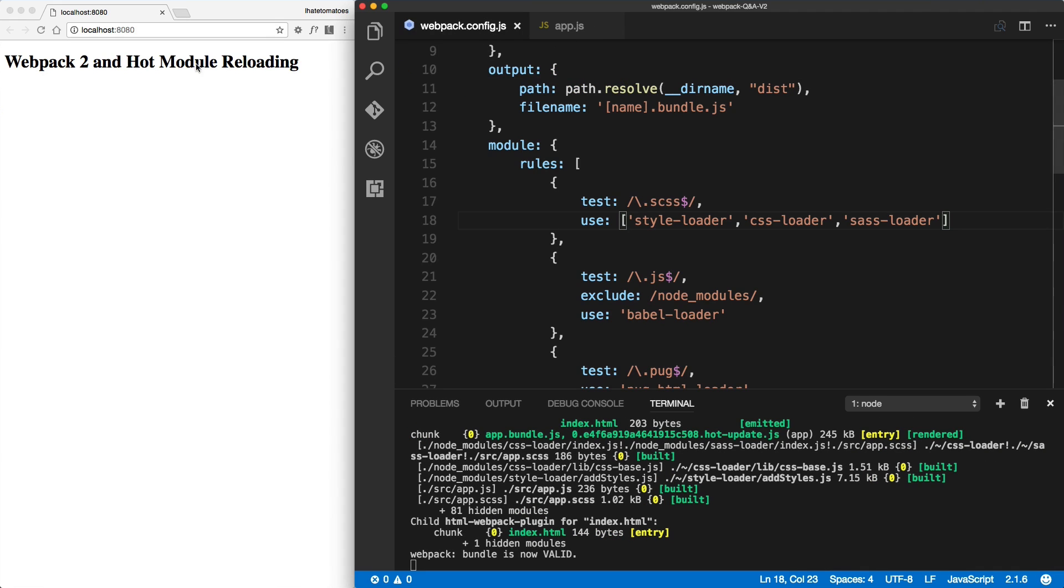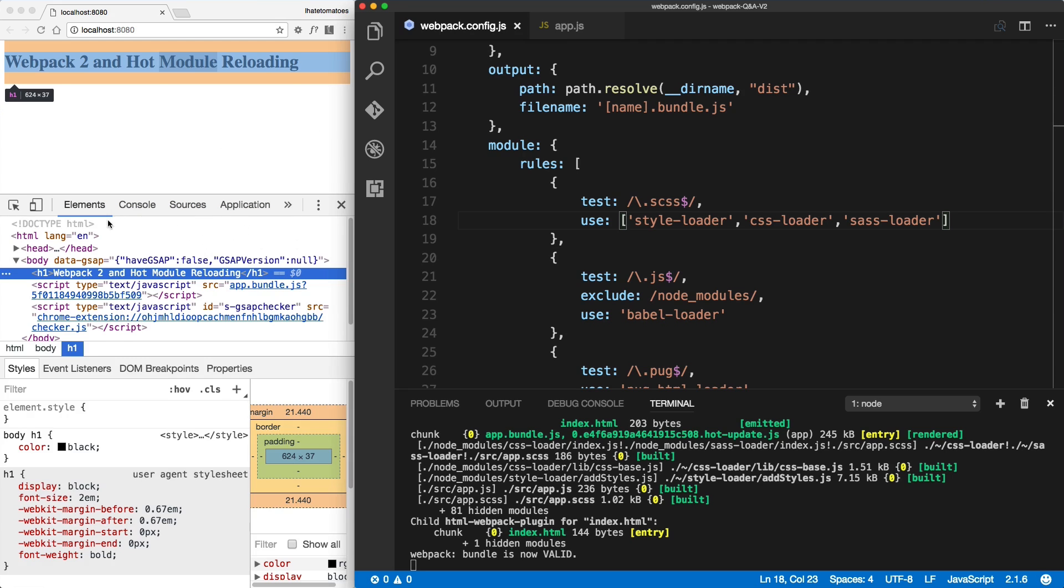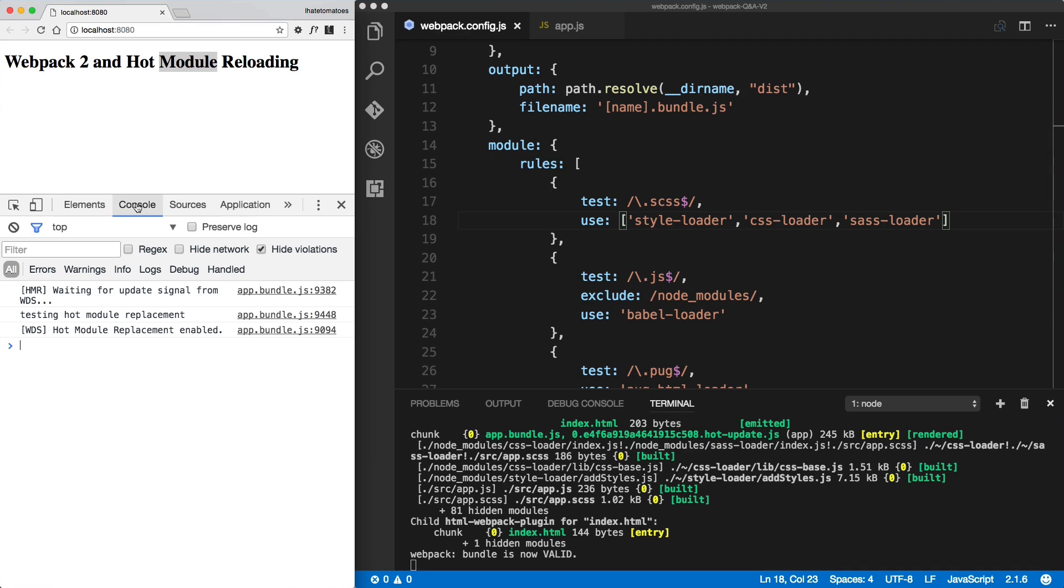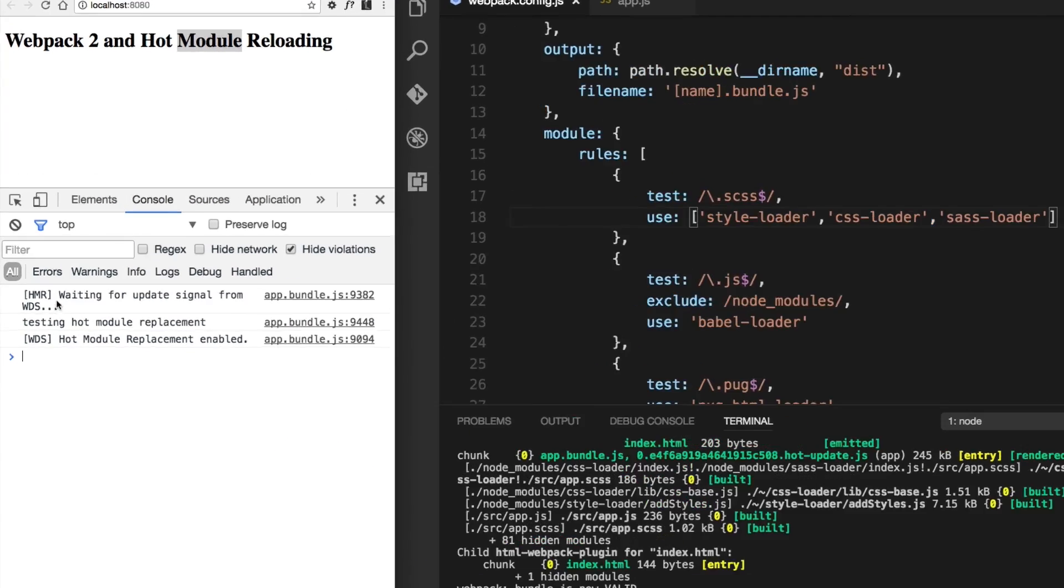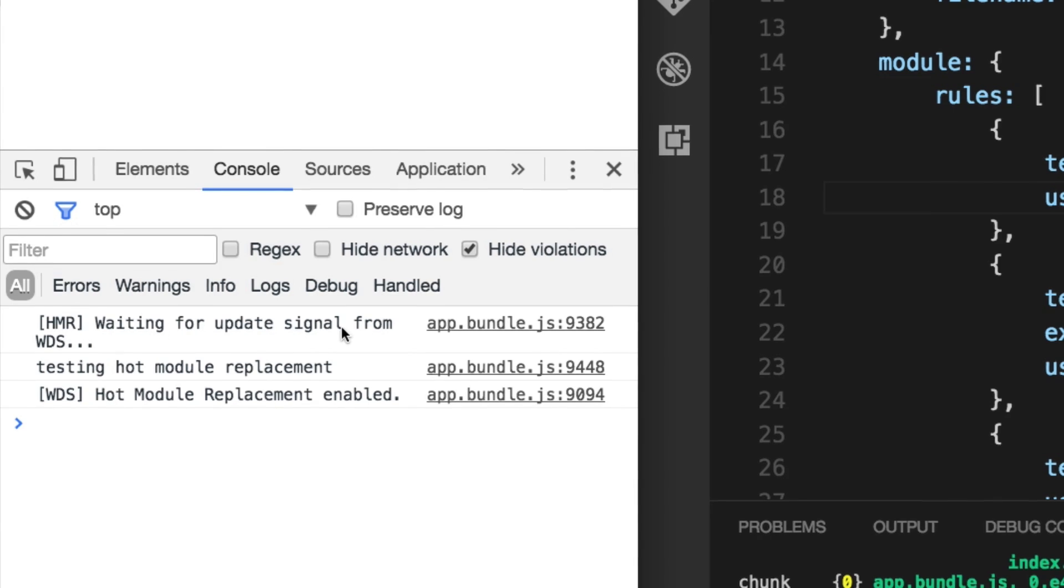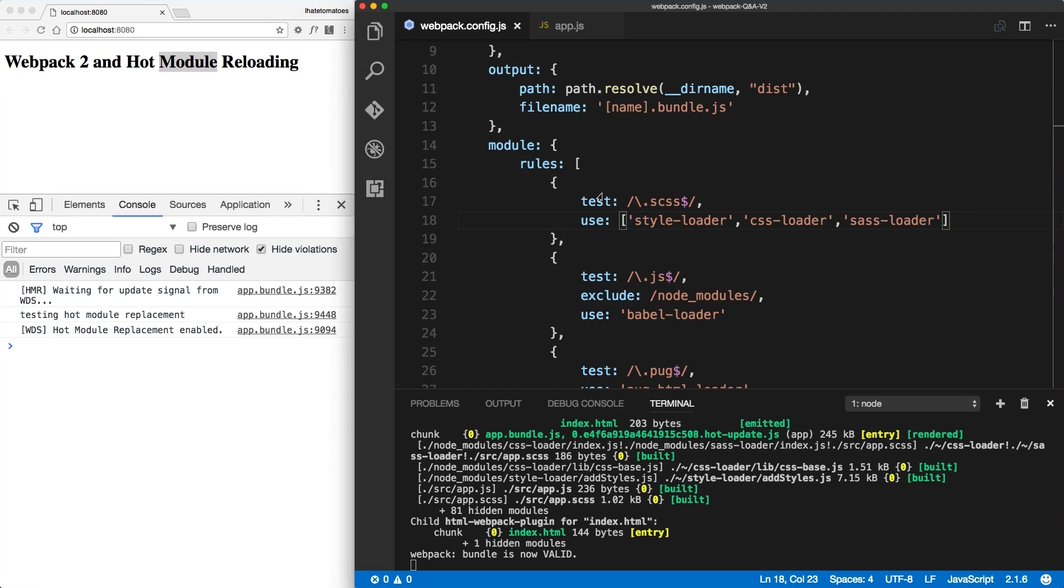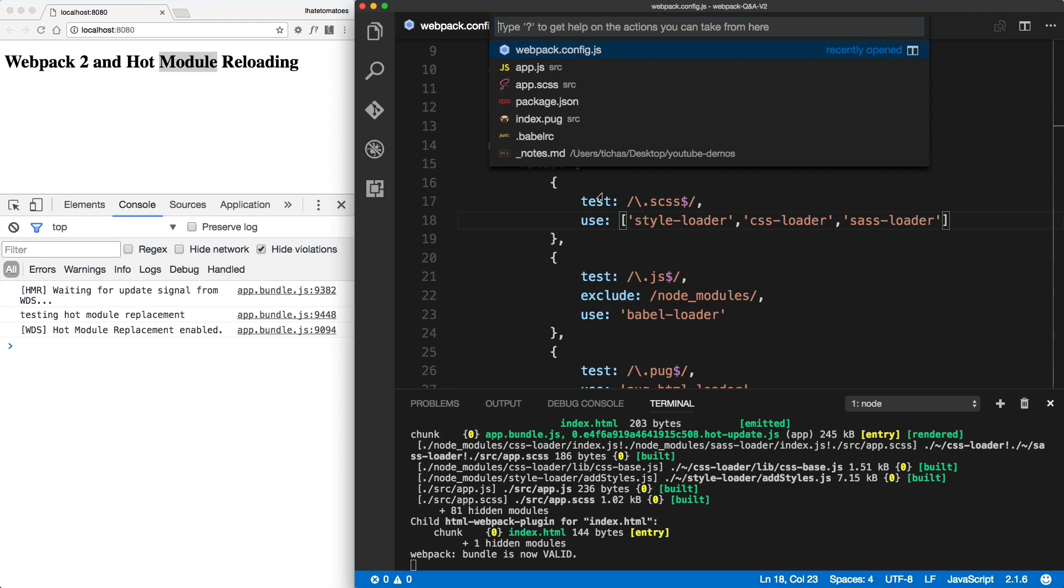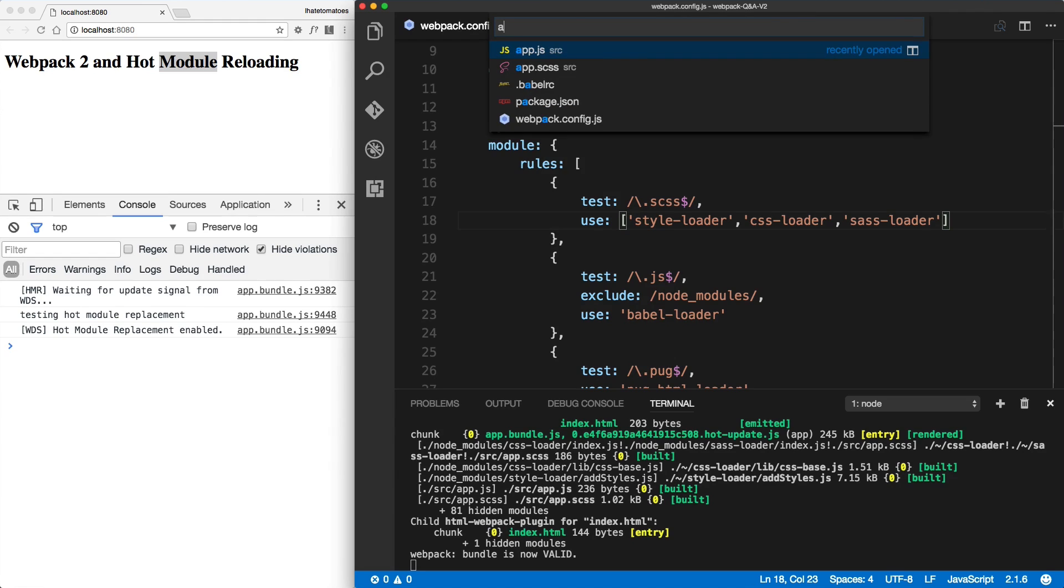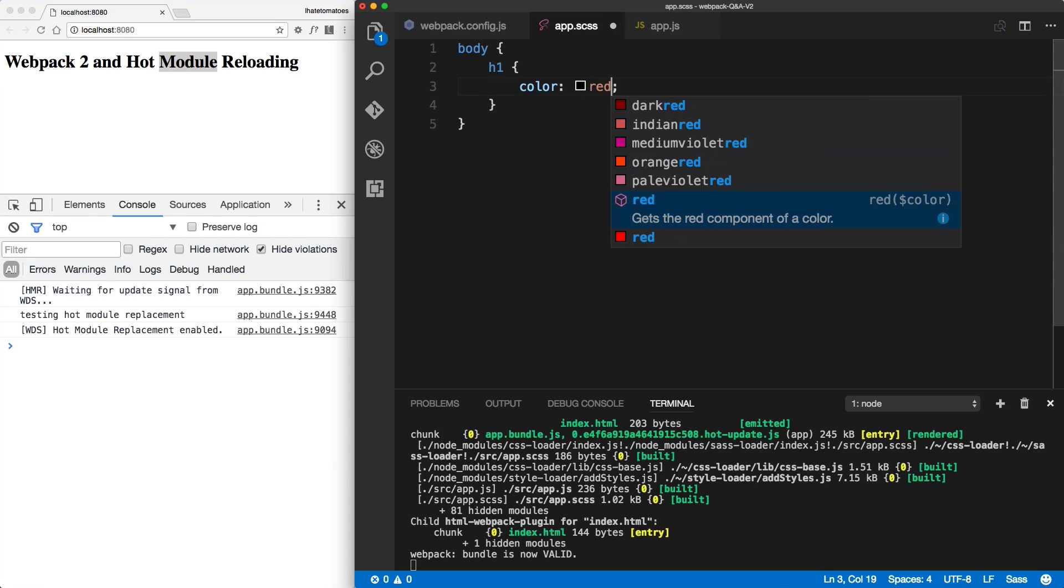Inside of the console we see the hot module replacement waiting for the update. Okay, so this is now working. Here is the console message from the app.js. Let's see if the CSS is updating. If I change this to red and save the file...